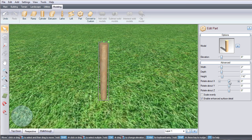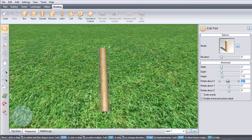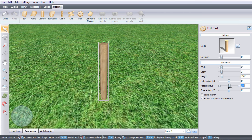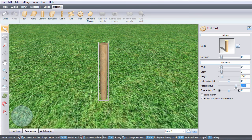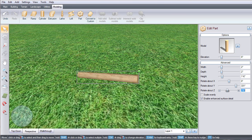The rotate X, Y, and Z sliders will help you spin and tilt your model.